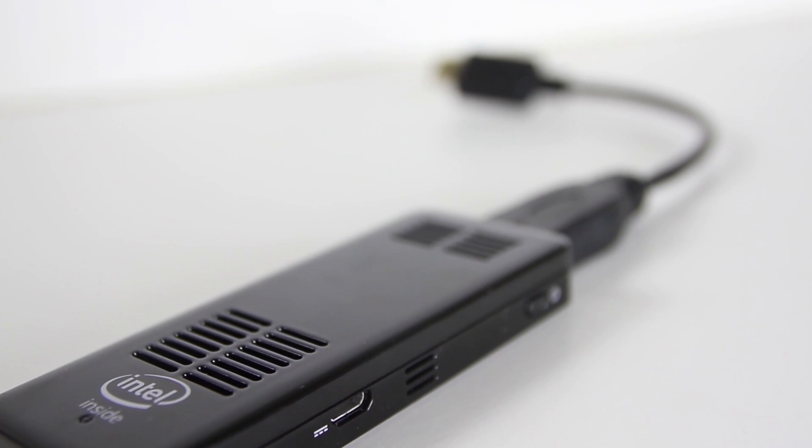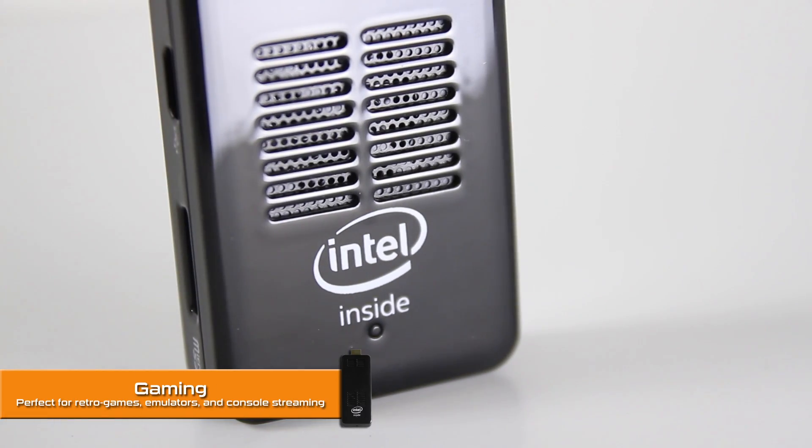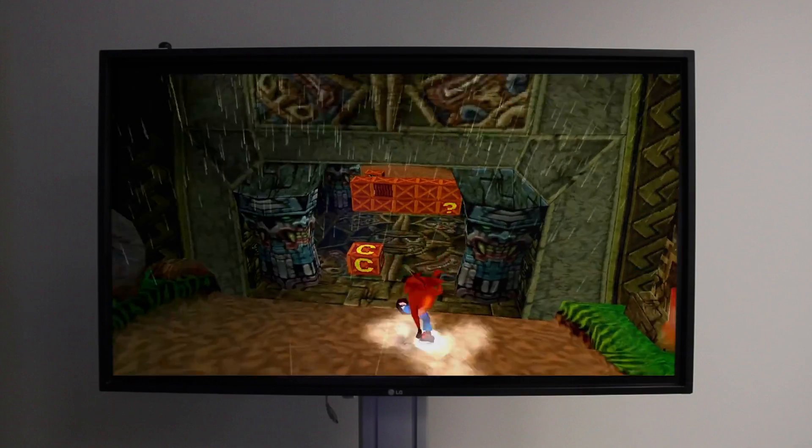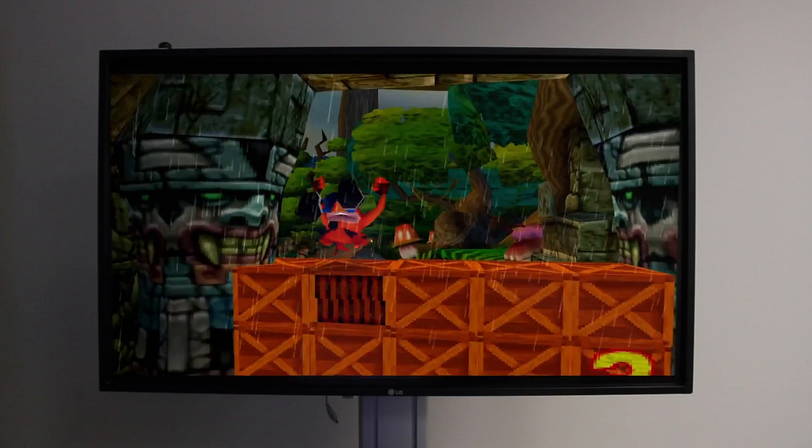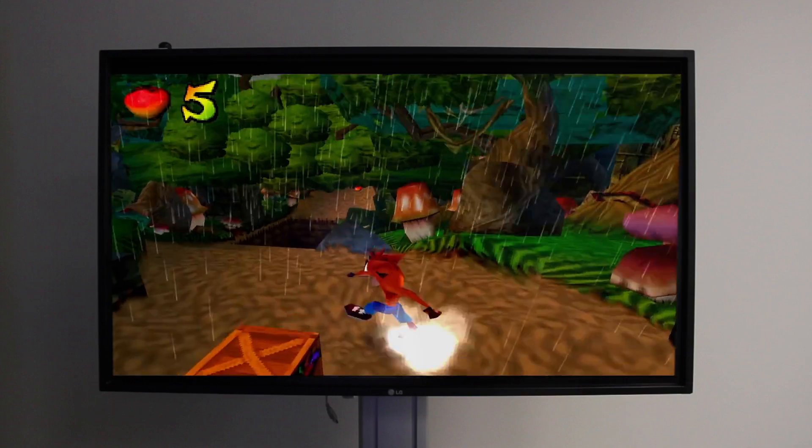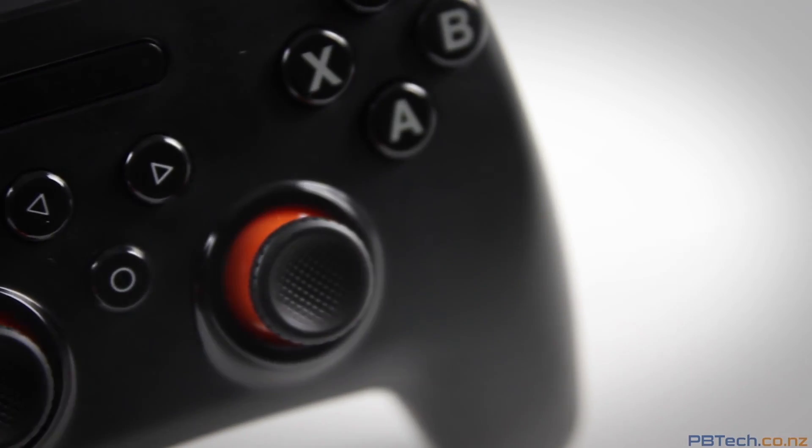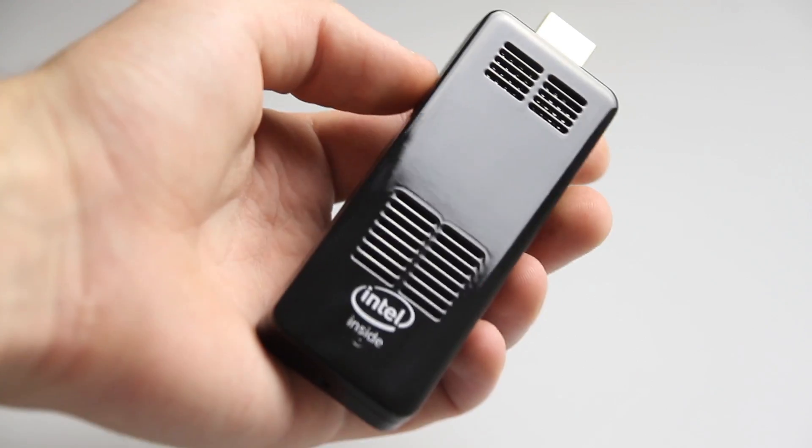Number one is a retro gaming stick. It may not run Crysis, but this stick is more than capable of playing some old-school bangers like Crash Bandicoot. And because it's Windows, you can plug in a huge range of controllers and have a tiny retro console that fits in your pocket.